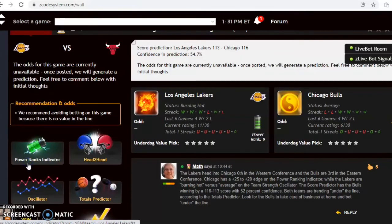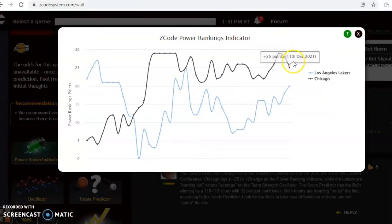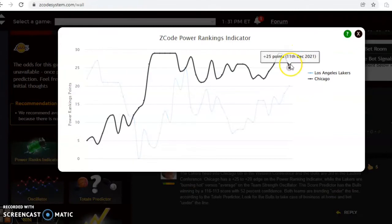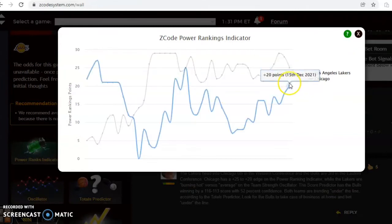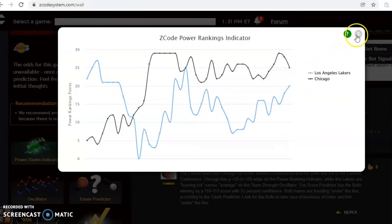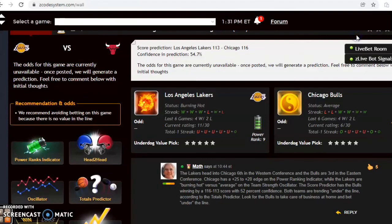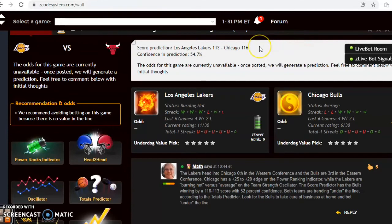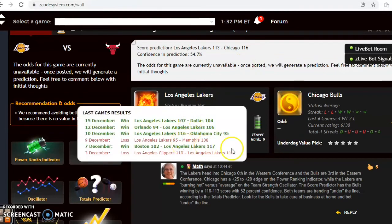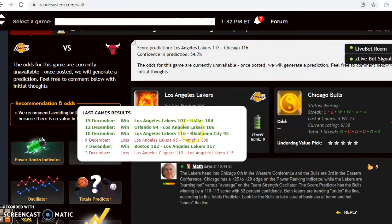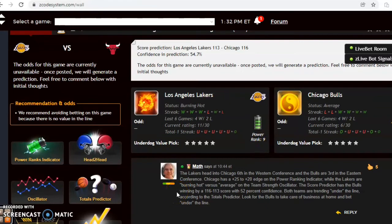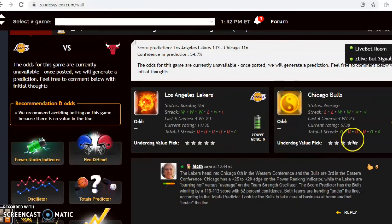On the power rankings indicator, you can see that the Bulls are plus 25, slipping down a little bit from their plus 29 a few days ago, and the Lakers are at plus 20. The score prediction has Chicago in a tight contest here, 116 to 113, with nearly 55 percent level of confidence. If you look at the over under, you can see the Lakers have been under the line, involved in games under the line in their last five, while the Bulls are over in their last game and under the previous three. I like the trend of under in this one.